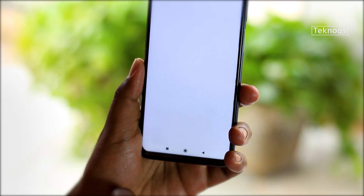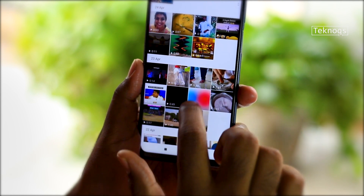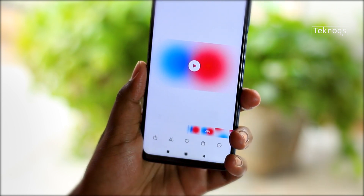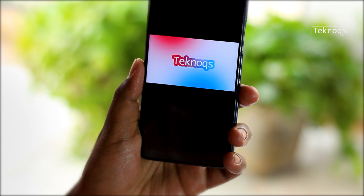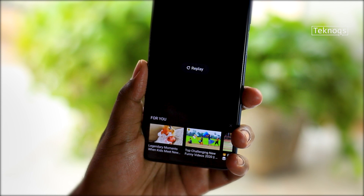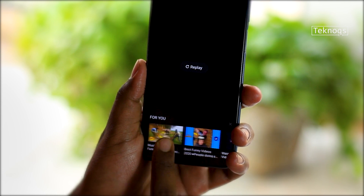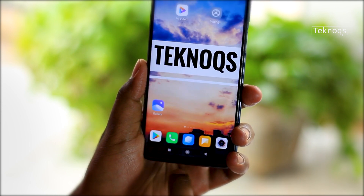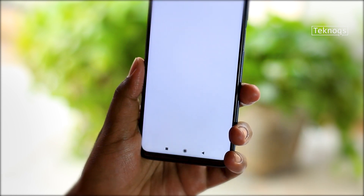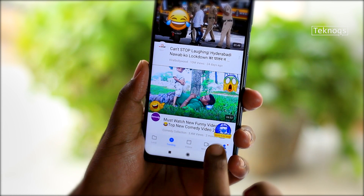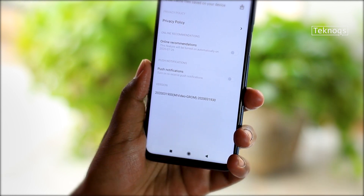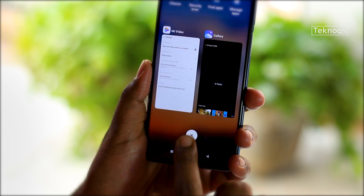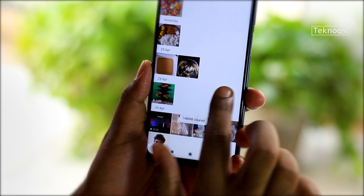The next is ads in UI. As I said earlier, getting ads in the UI is the worst part. We get video recommendations while watching videos in the gallery. Anyway, we can disable them. For that, open the MI Video app, go to Settings, and turn off all the recommendations. From now on, these ads will not appear in the gallery.